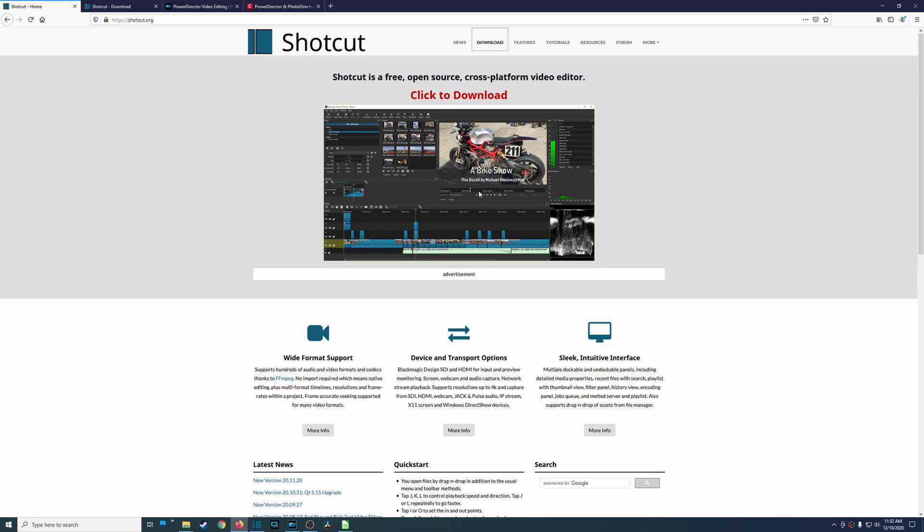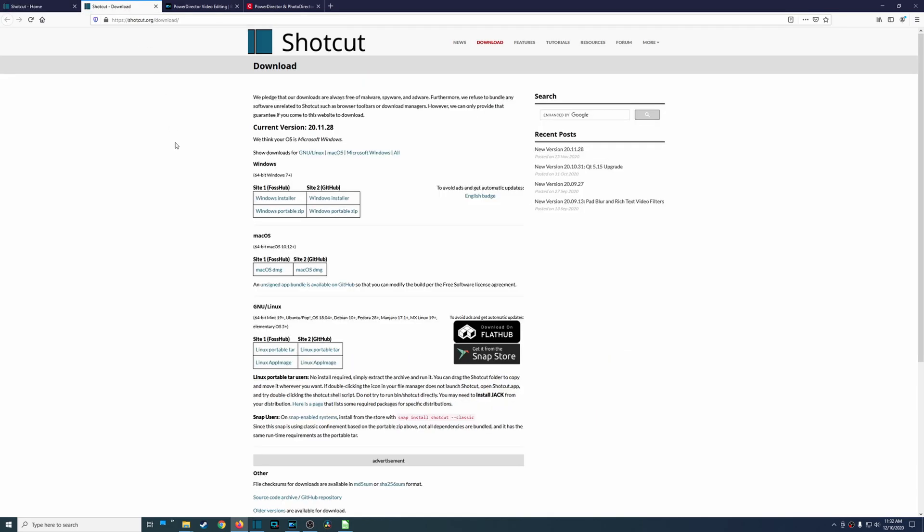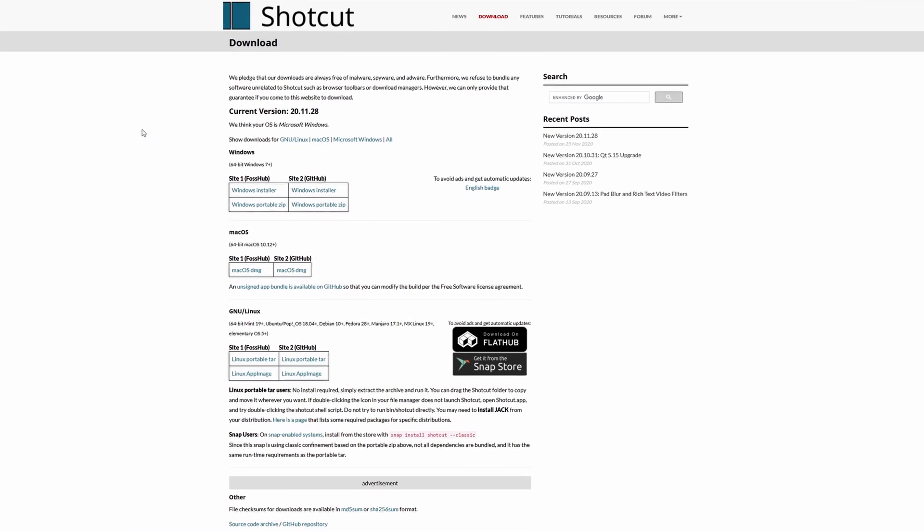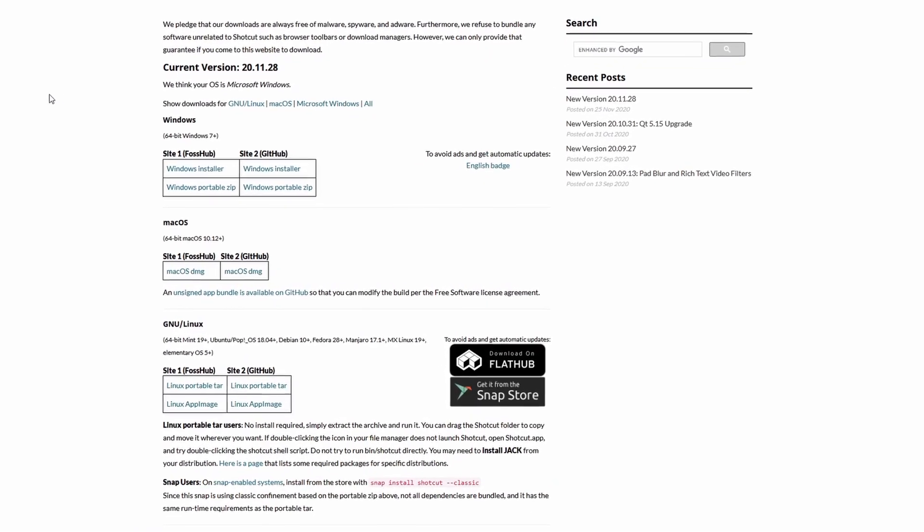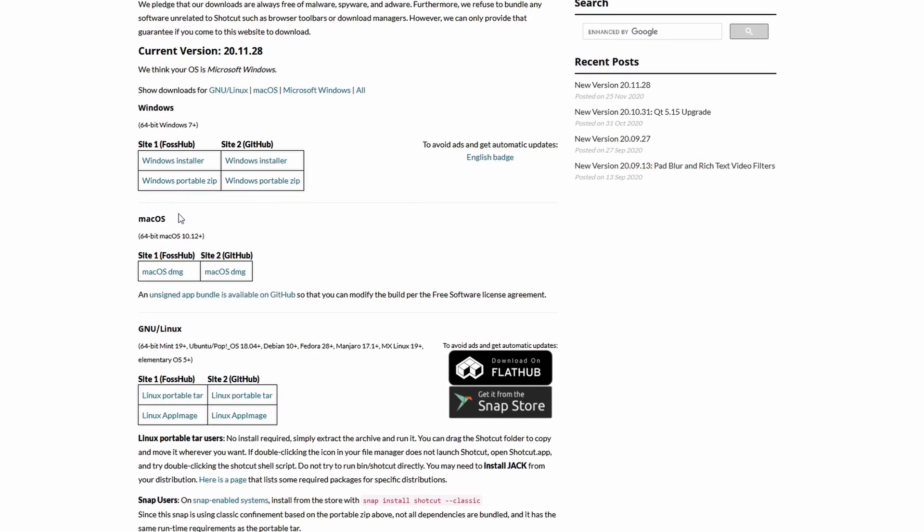People can look at the code, make changes, updates and improvements that could go into the actual official version of this program. Another thing with Shotcut is it's multi-platform so it's available on Microsoft Windows, macOS, and Linux. So obviously if it comes to price, Shotcut is the clear winner because you're not going to have to pay anything.